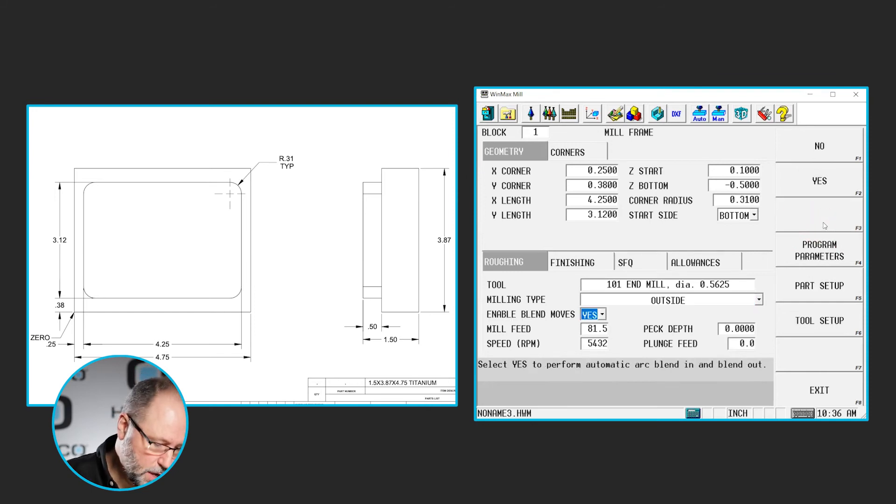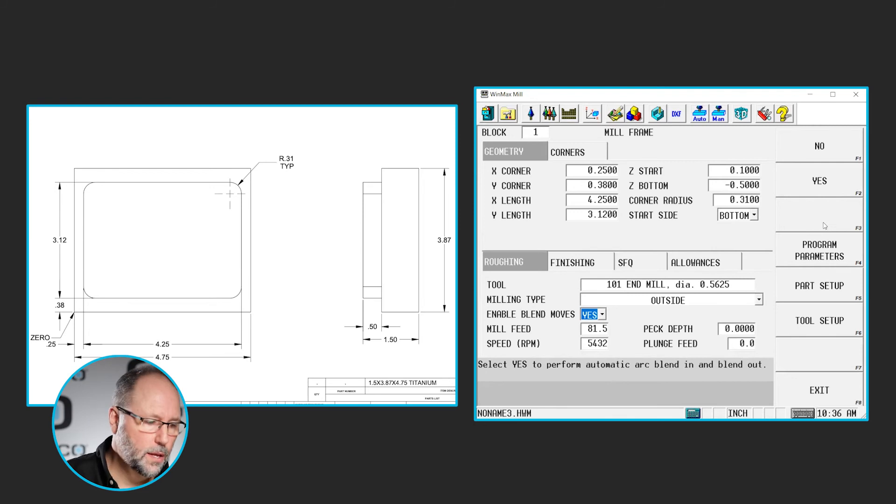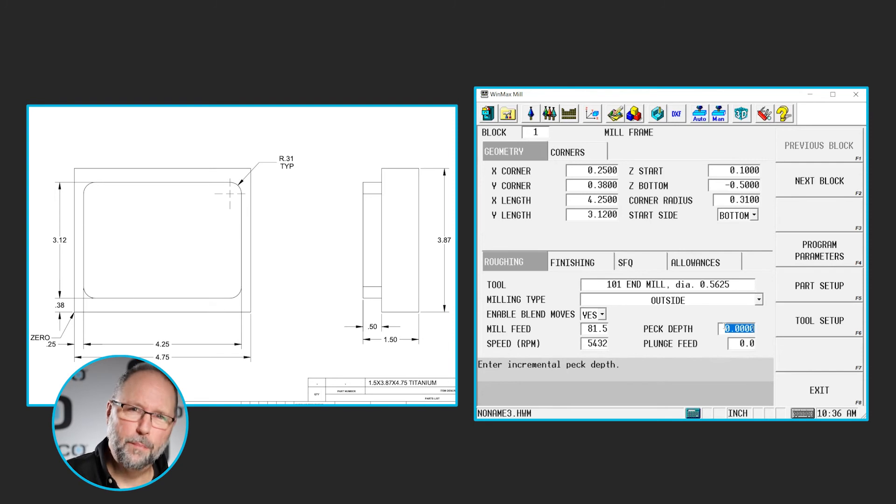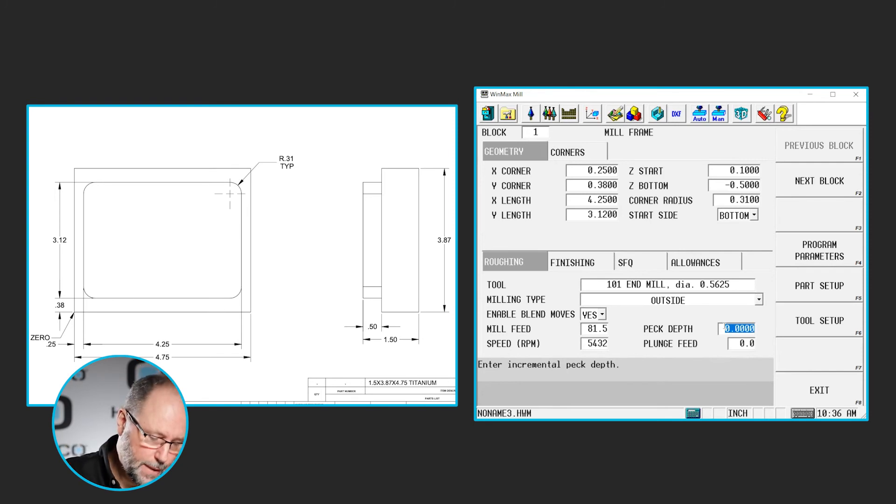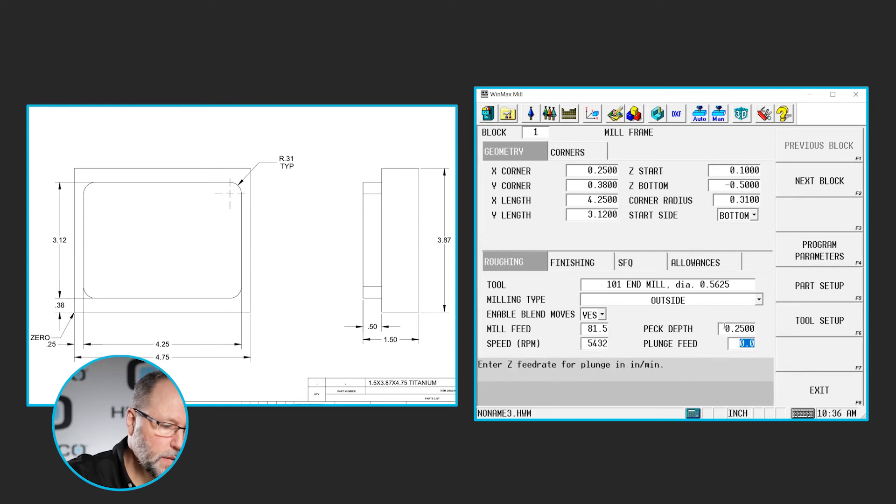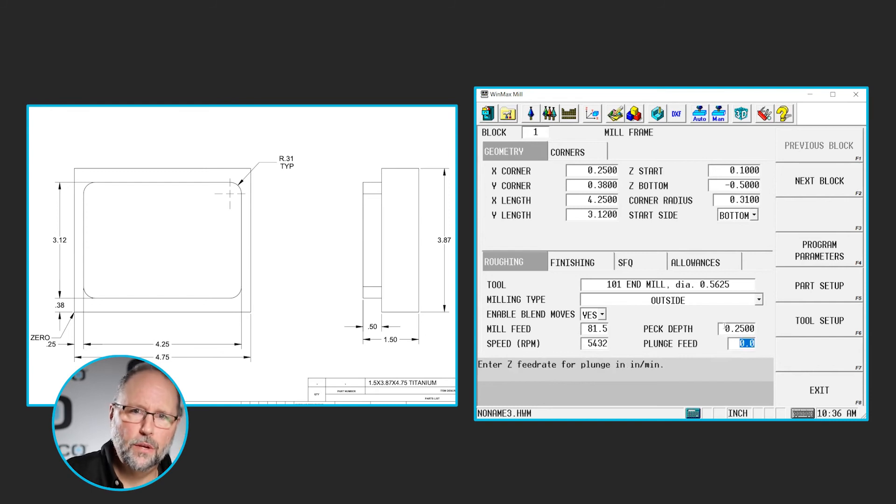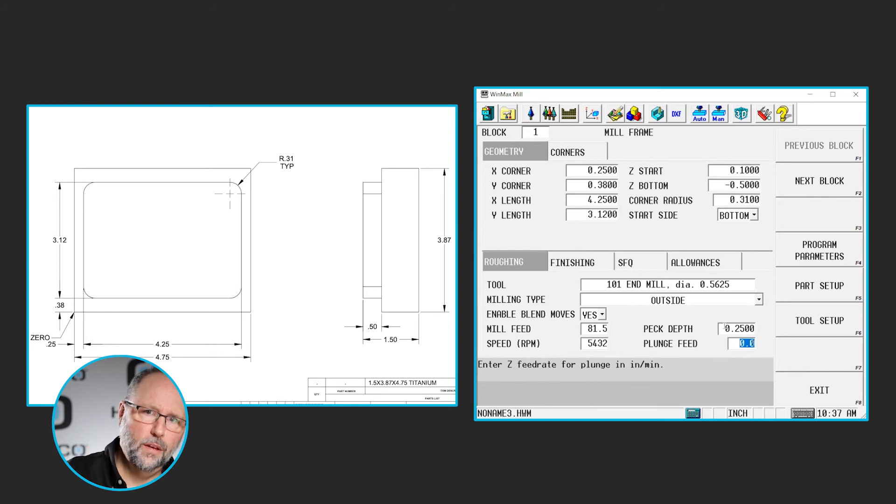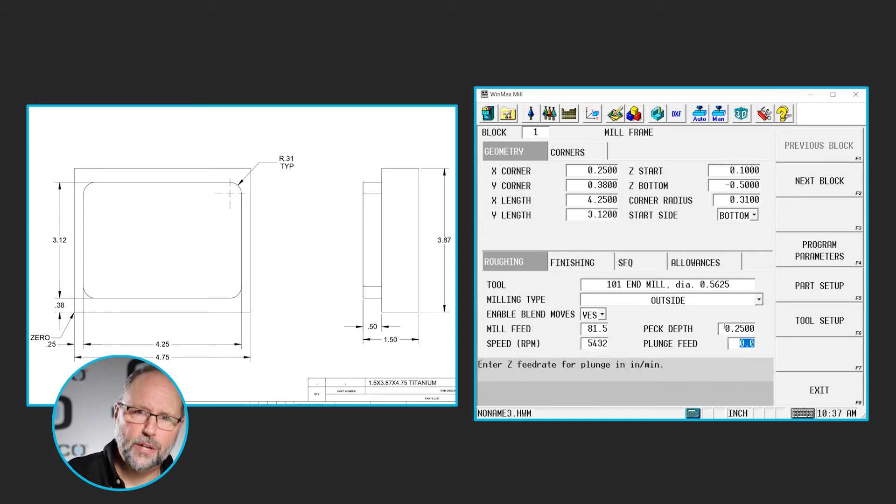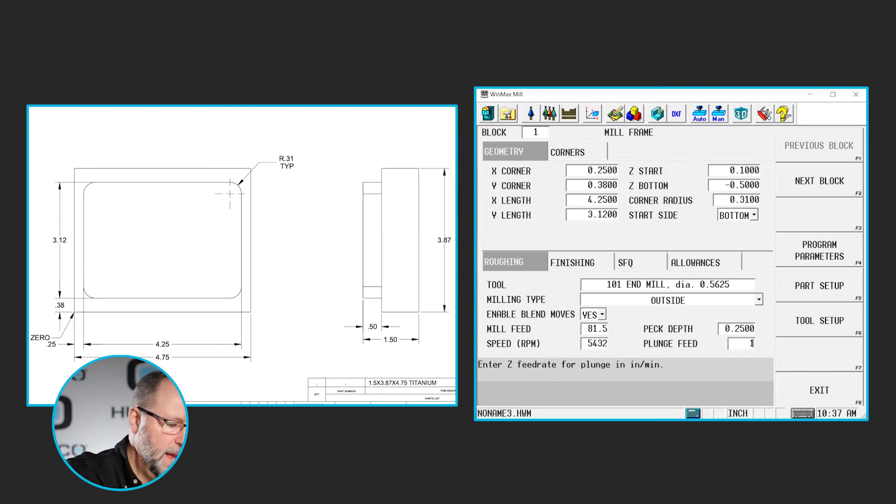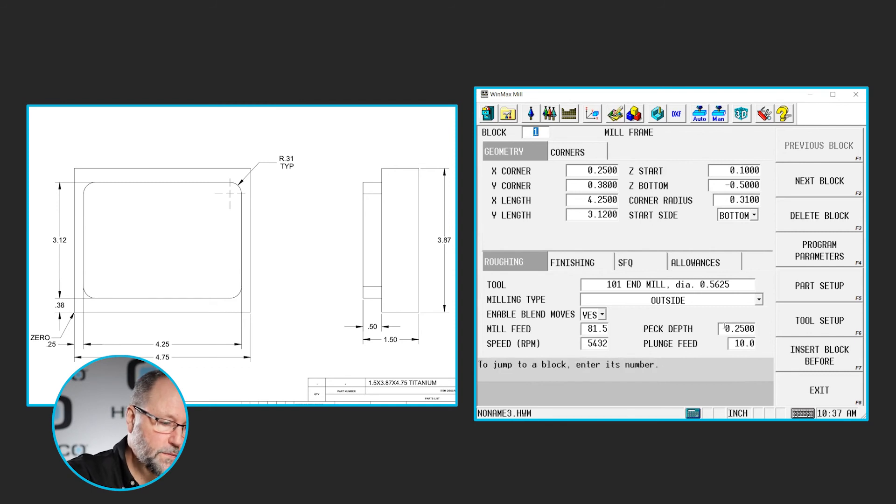We do want to blend on and blend off, so we want to do the enable blend moves. I'm going a half inch deep, so I might want to peck this. I may not want to go that full depth all the way, so let's maybe do a quarter inch each peck. I don't have to put a negative value there because I started at a positive .1. I'm going to a negative .5, so the control knows the direction to move. It just needs to know the distance of each one of those pecks if you're going to use them, and I'm going to put a plunge feed of 10 inches a minute.